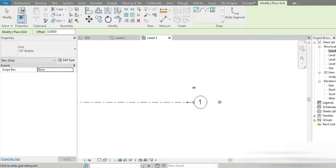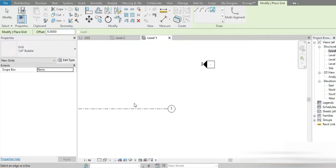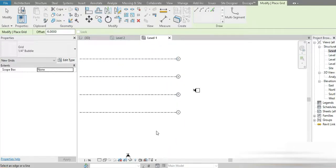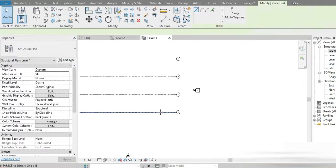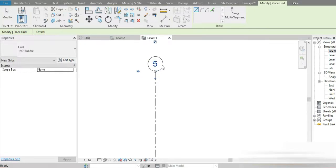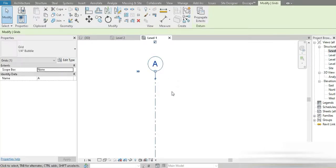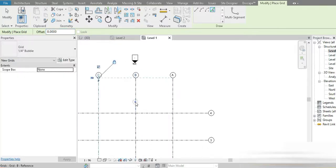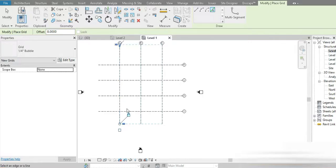This is grid line one. Let's click on that and give it an offset of six meters. So we have one, two, and three. After that press GR, go to Modify again, and make our second grid with an offset of eight meters. This is our main grid layout.